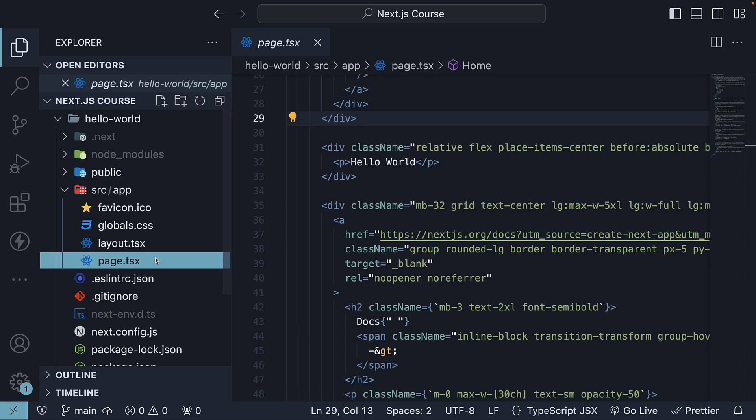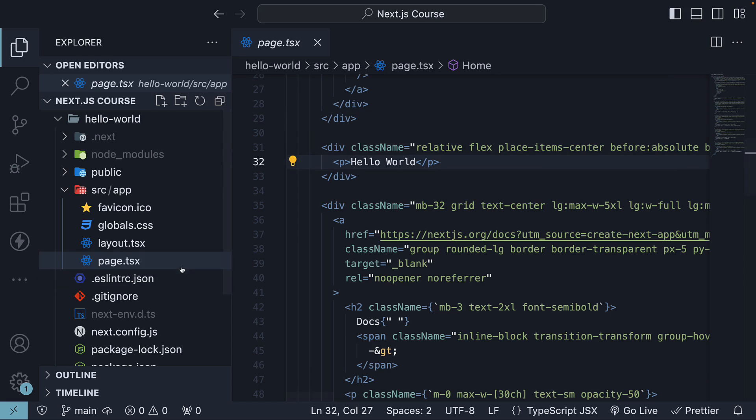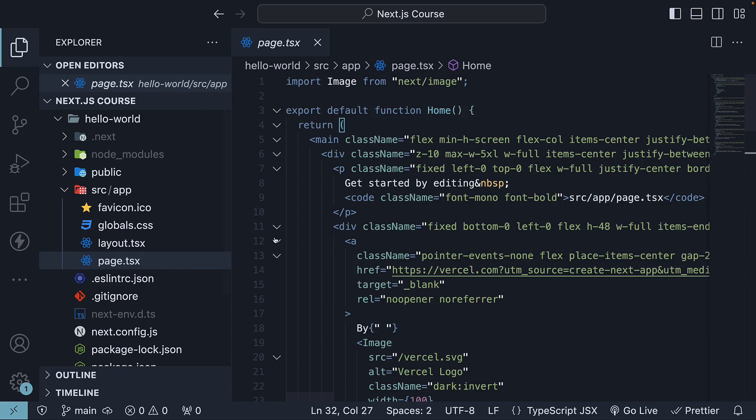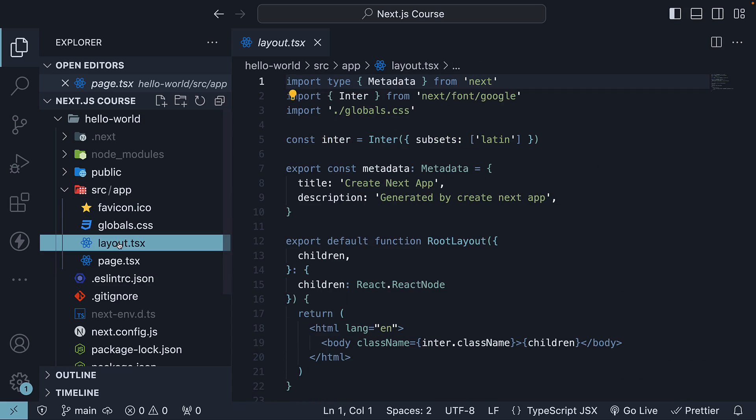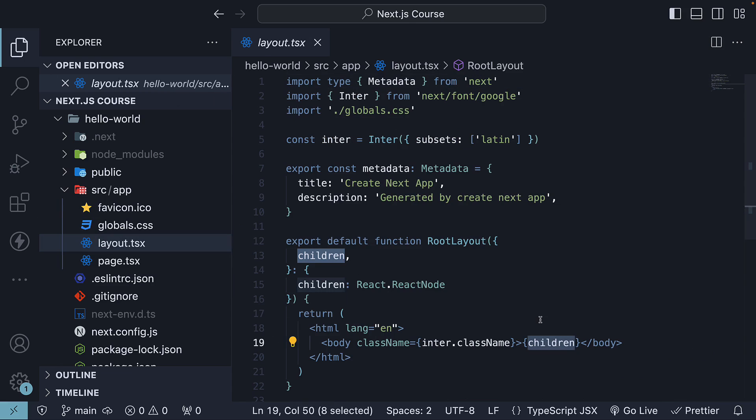And finally, page.tsx, which is the unique UI we see on visiting localhost:3000 in the browser. It is the file that we modified in the previous video. The page.tsx replaces the children prop in layout.tsx to form the complete UI we see in the browser. Of course, we will talk more about these files in the very next section, so don't worry too much right now.